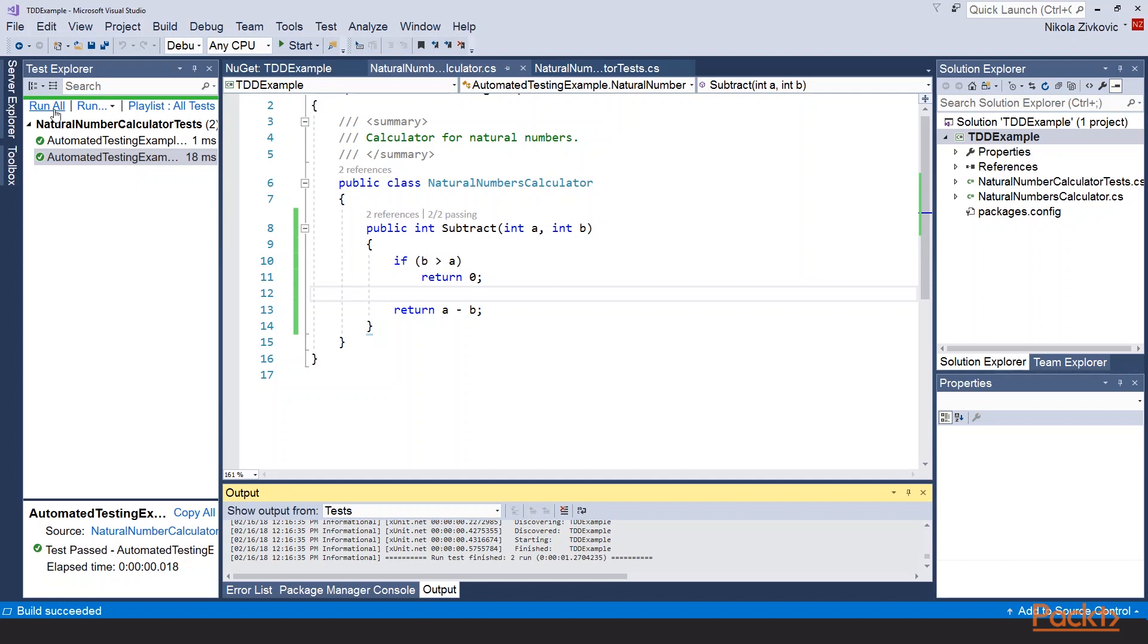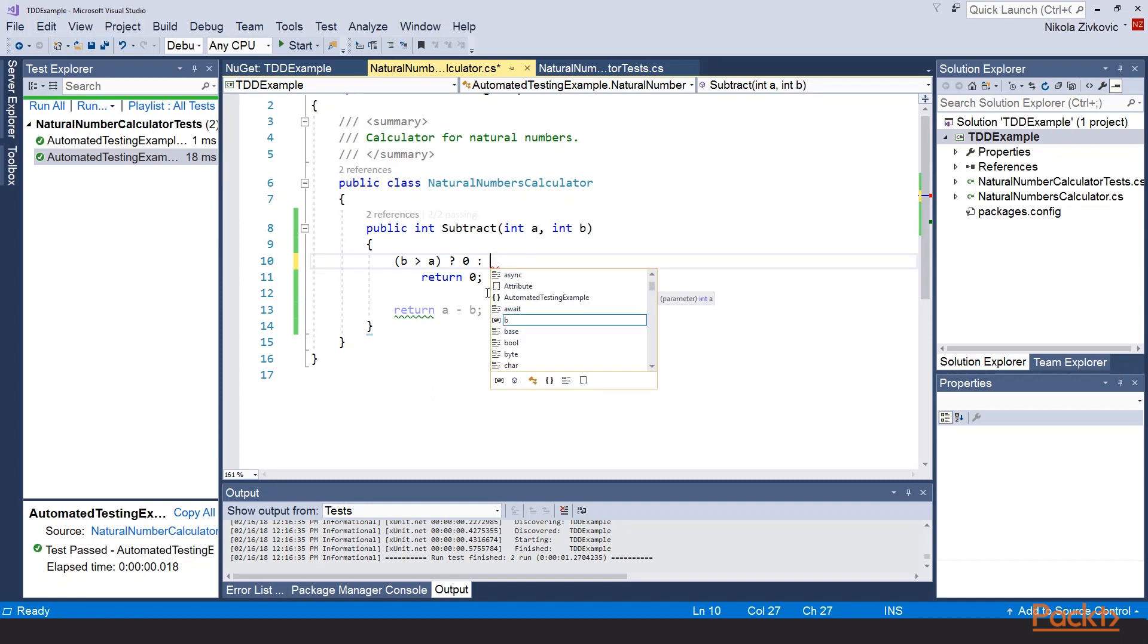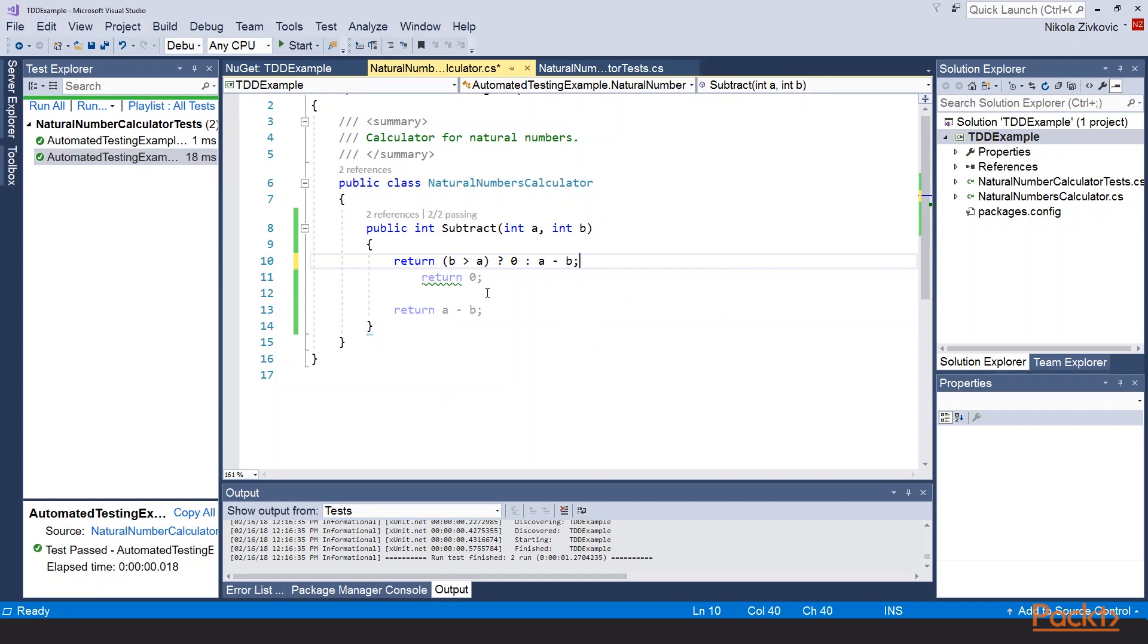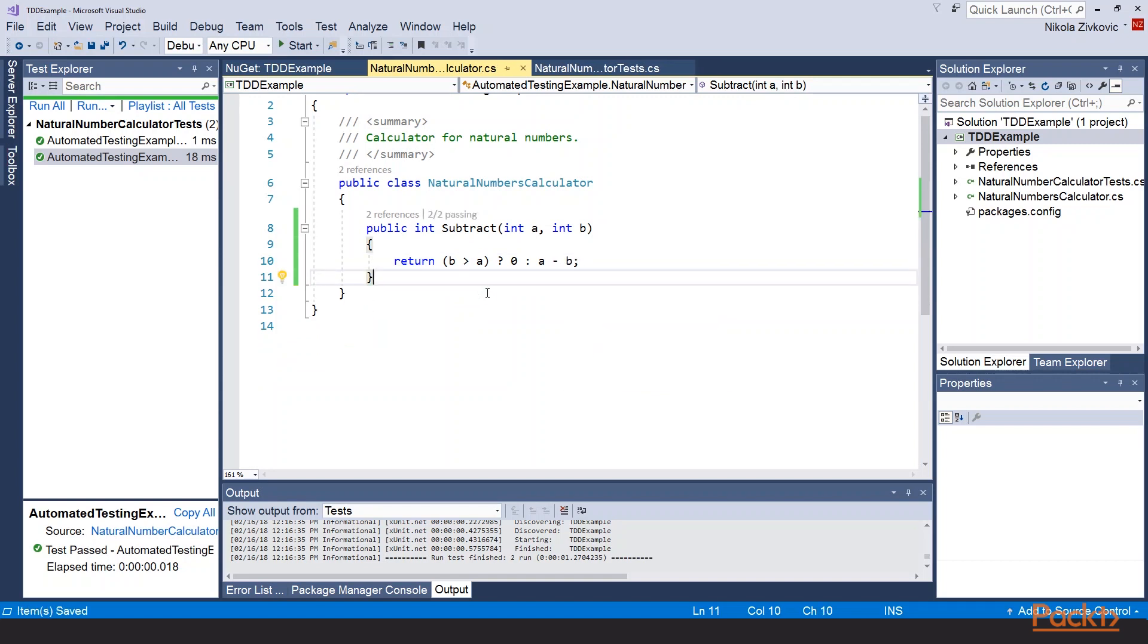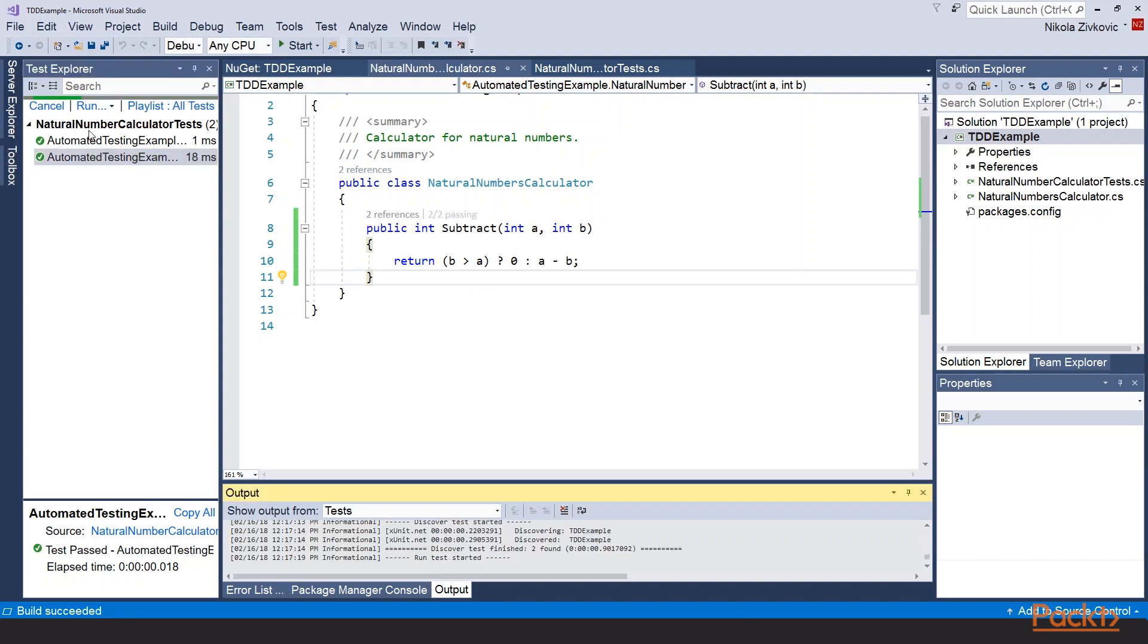So, now let's refactor our code a bit. Let's say I want to write this. If b is greater than a, I will return 0. Otherwise, I will return a minus b. Let's delete all this. Hopefully, our tests still pass. So, let's run them. Great. This is good.